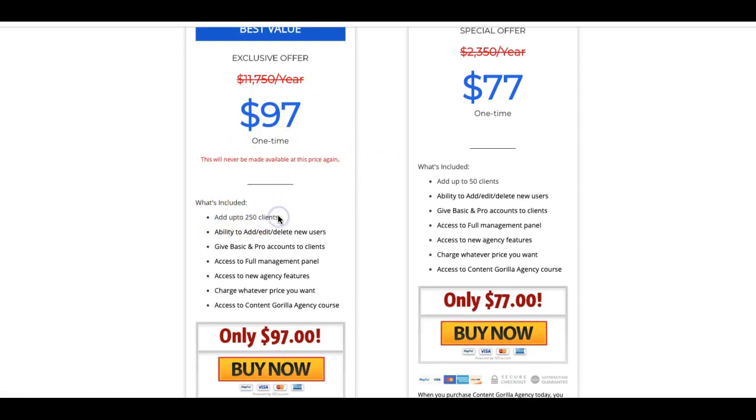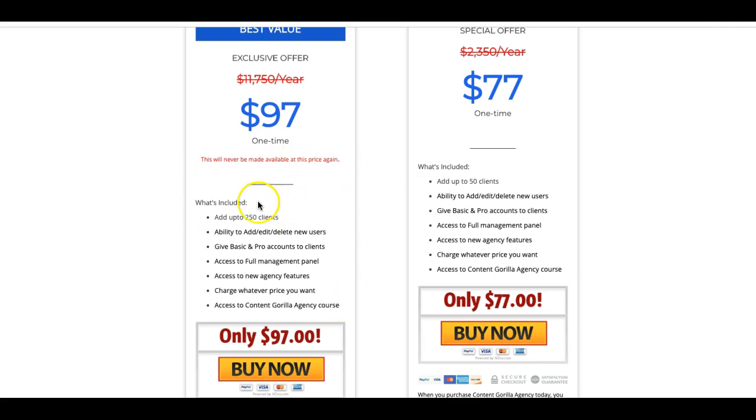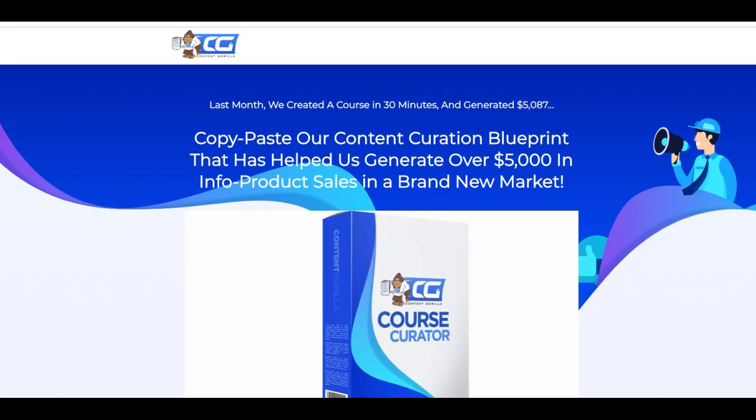So you can add up to 250 clients, the ability to add, edit, delete new users. You can give them basic or pro accounts to clients. You can access the full management panel, access new agency features, charge whatever price you want for your clients to use this and you get access to the content gorilla agency course. So not only are they giving you the option to sell this as a service to your clients, but they're going to show you how to actually do it as well. They're going to give you a course on how to set that up. If you want to start on the smaller side and build up to 50 clients, then you can go ahead and start with this one.